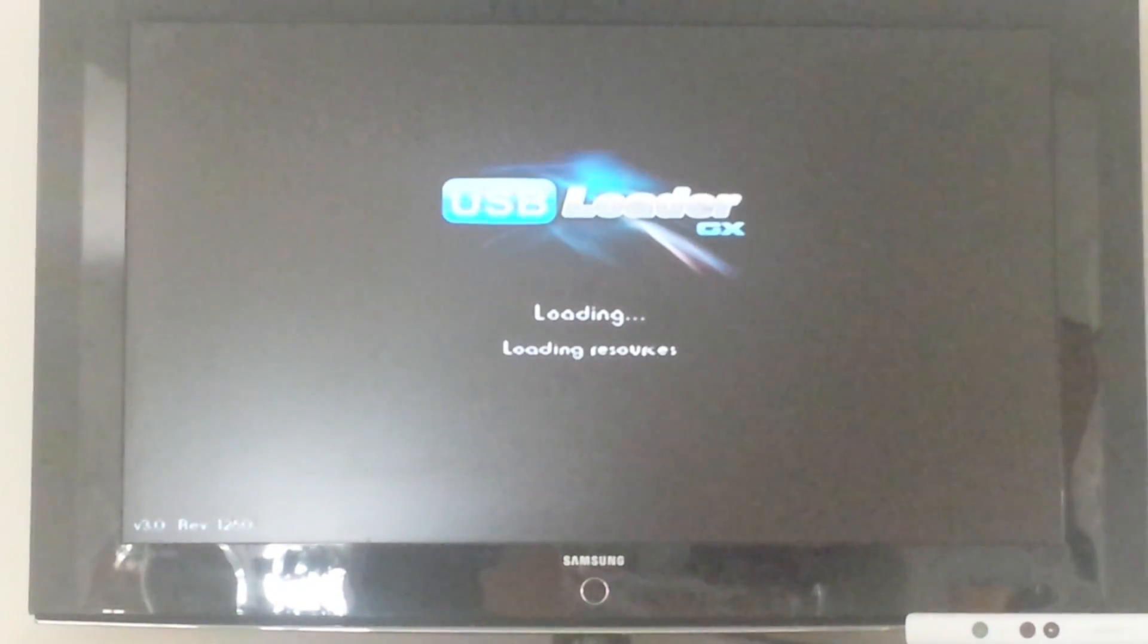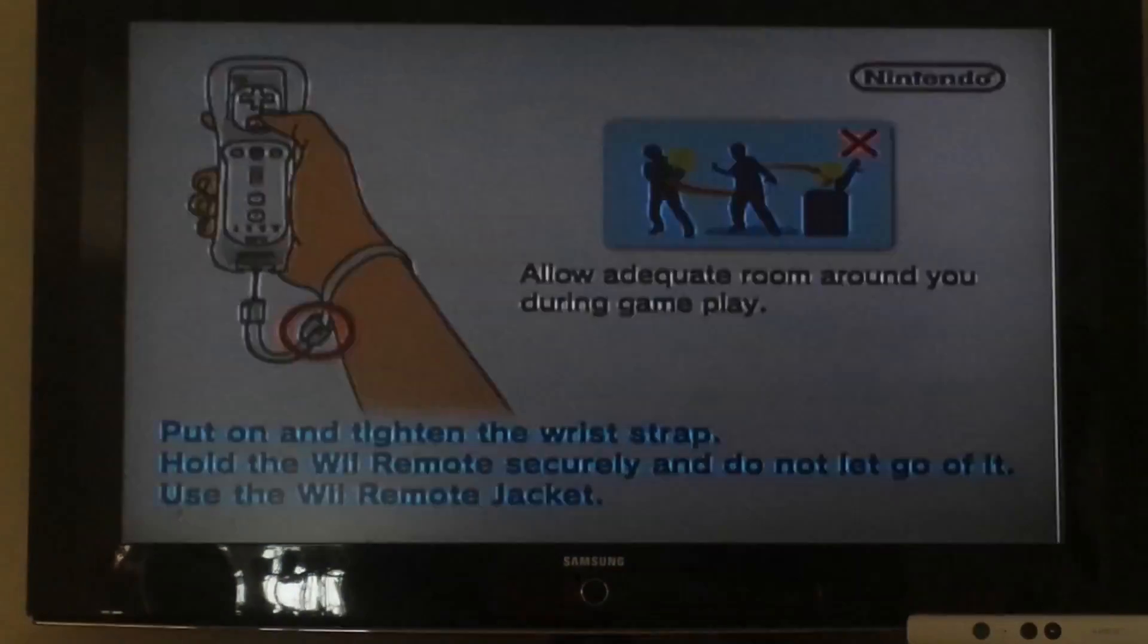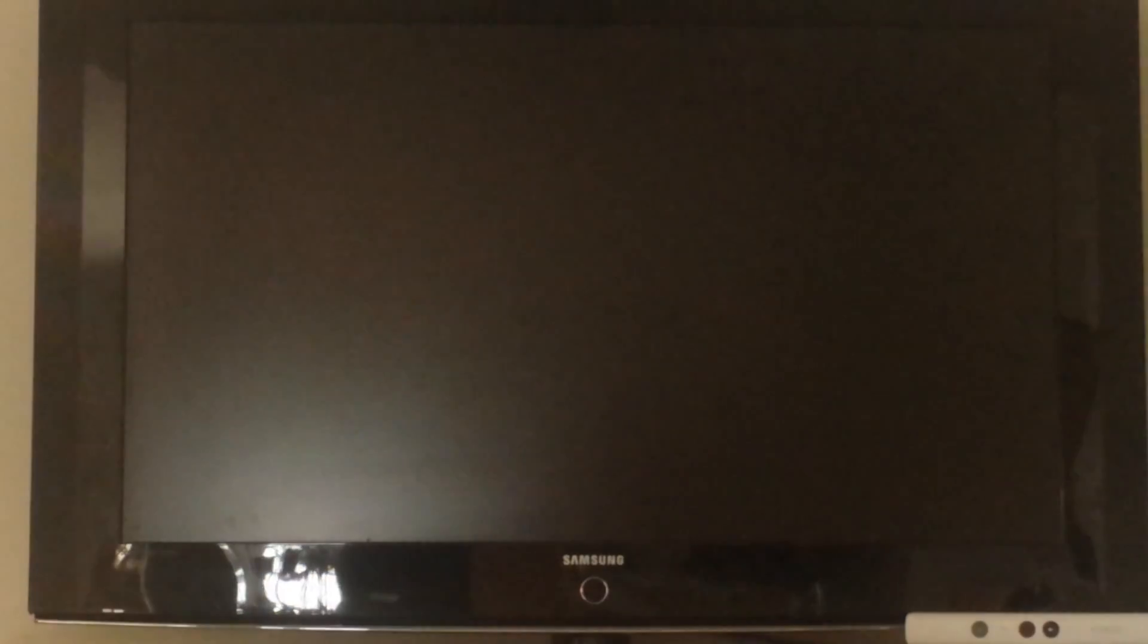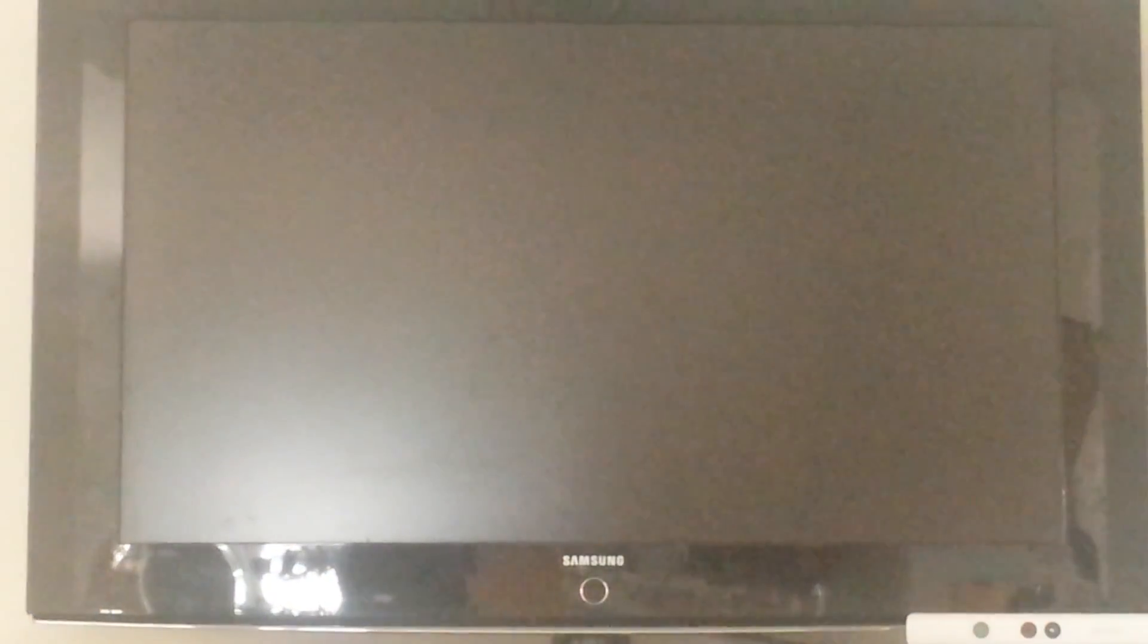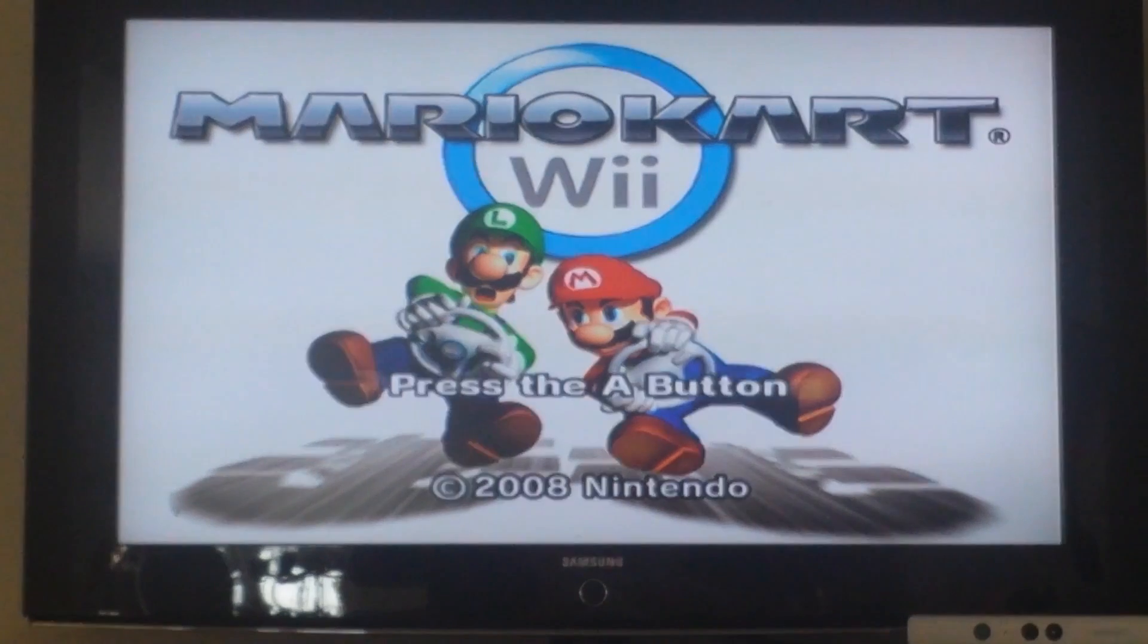As you can see, yep, right there. Alright, so let's get to it.